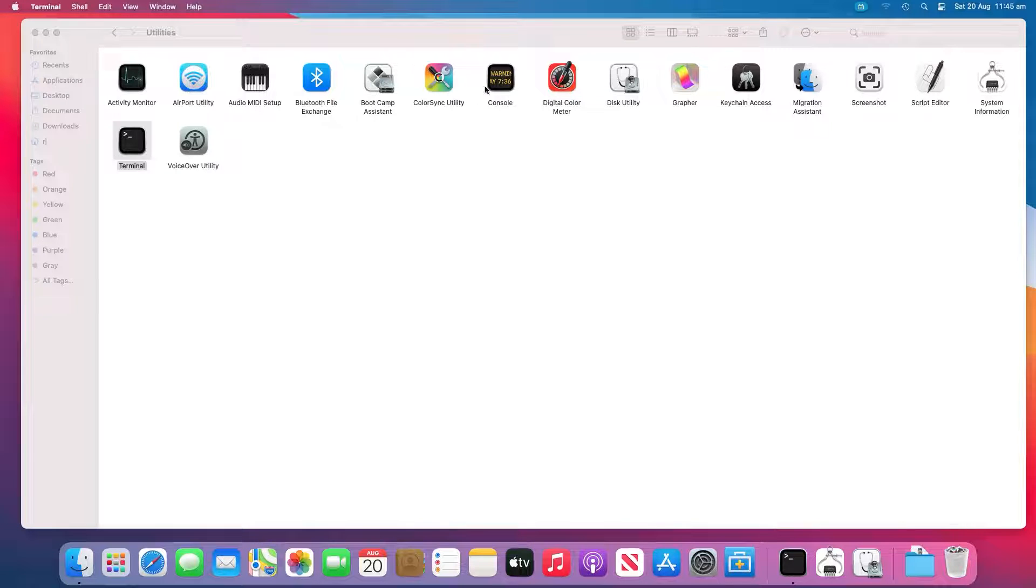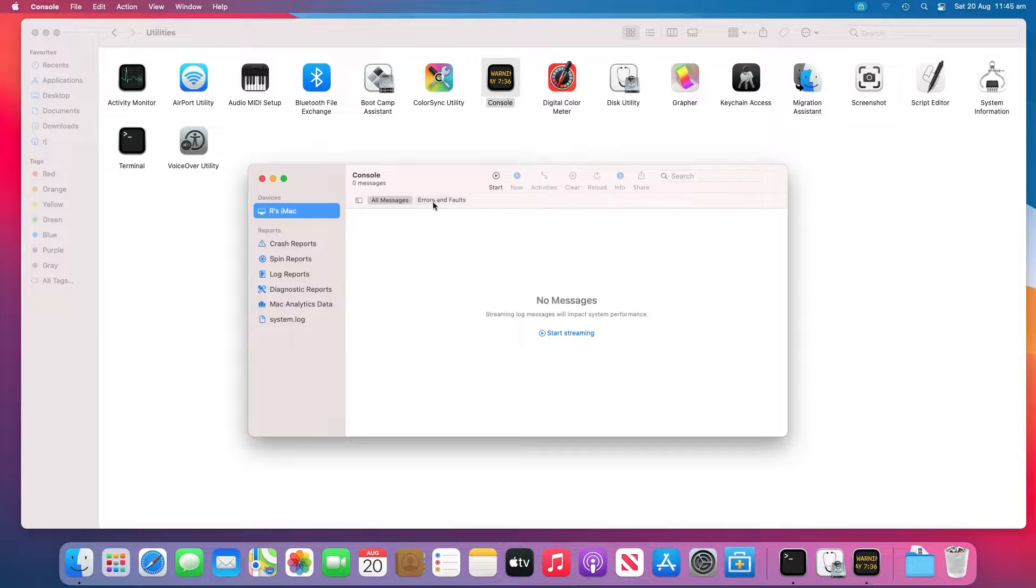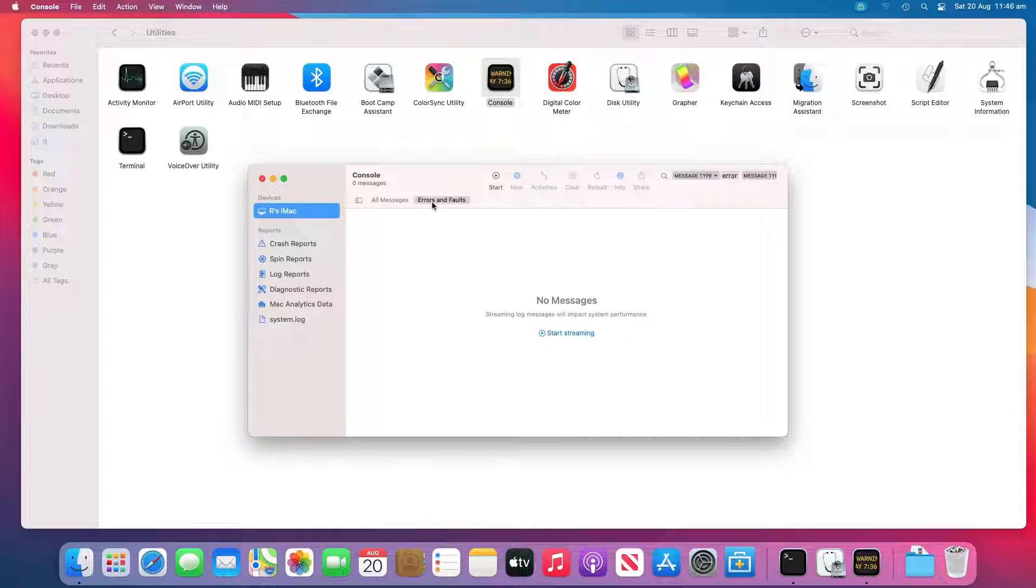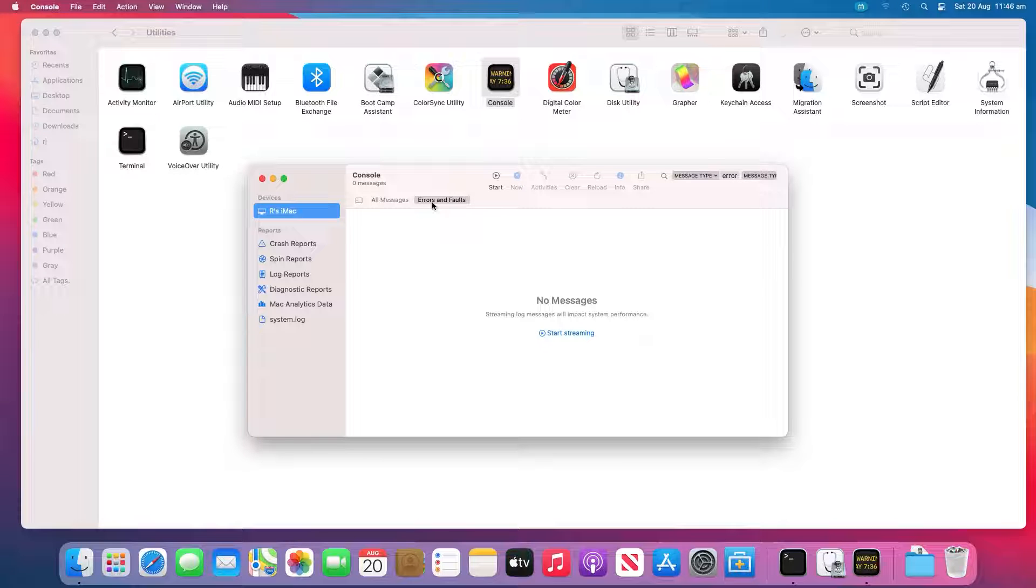And open Console to inspect your drive errors. Click Errors and Faults to check if there are any errors. Reconnect your USB flash drive back to your Mac. If no error shows up, your USB flash drive is good.